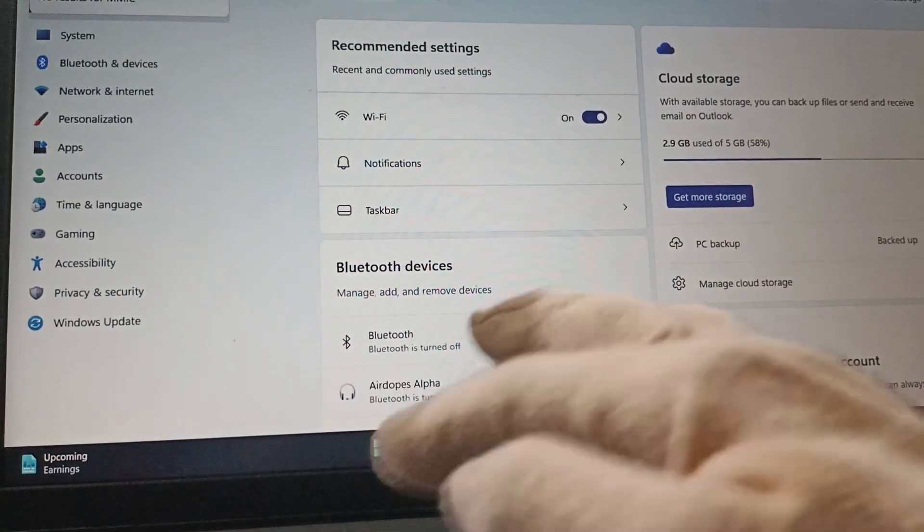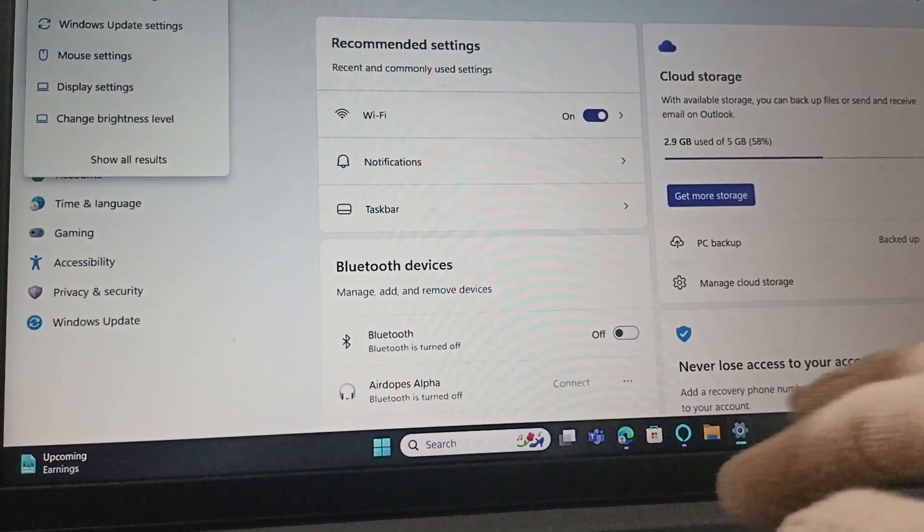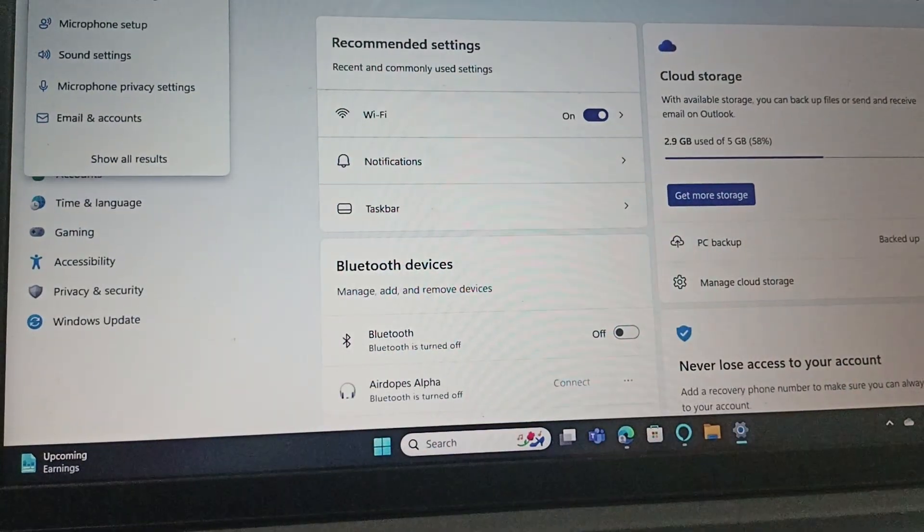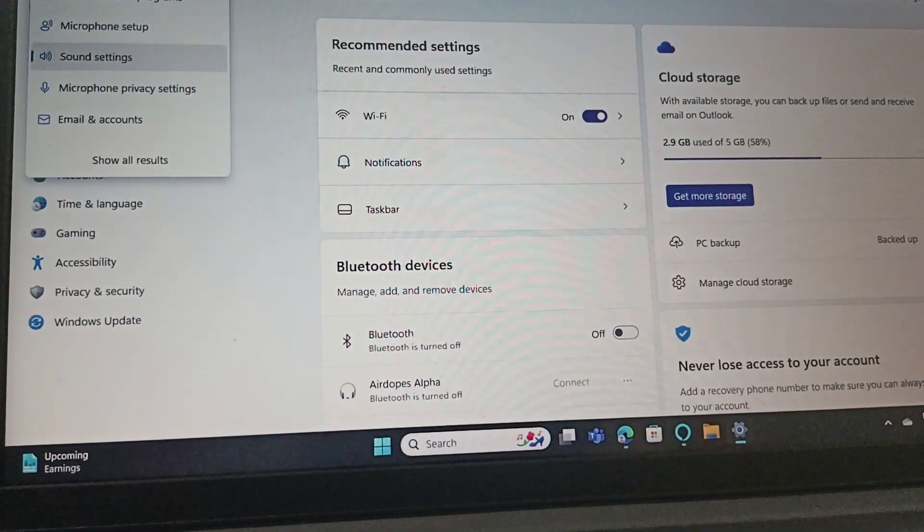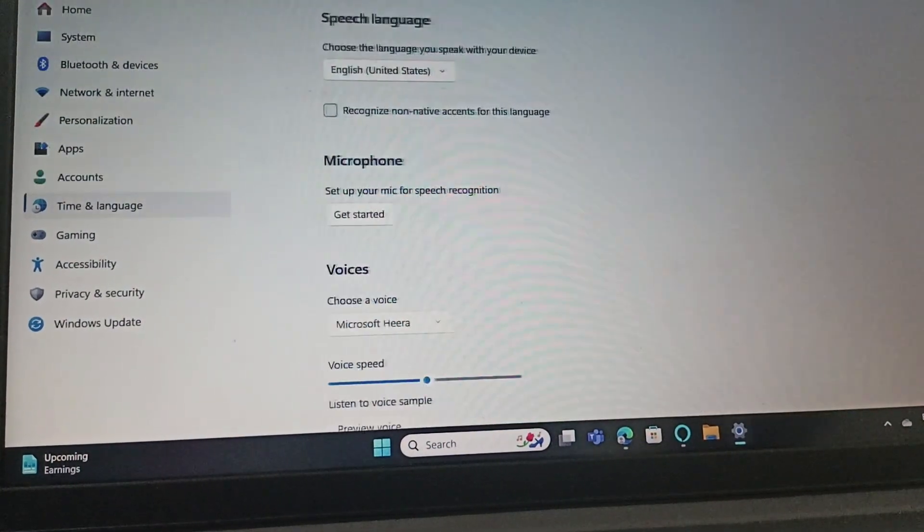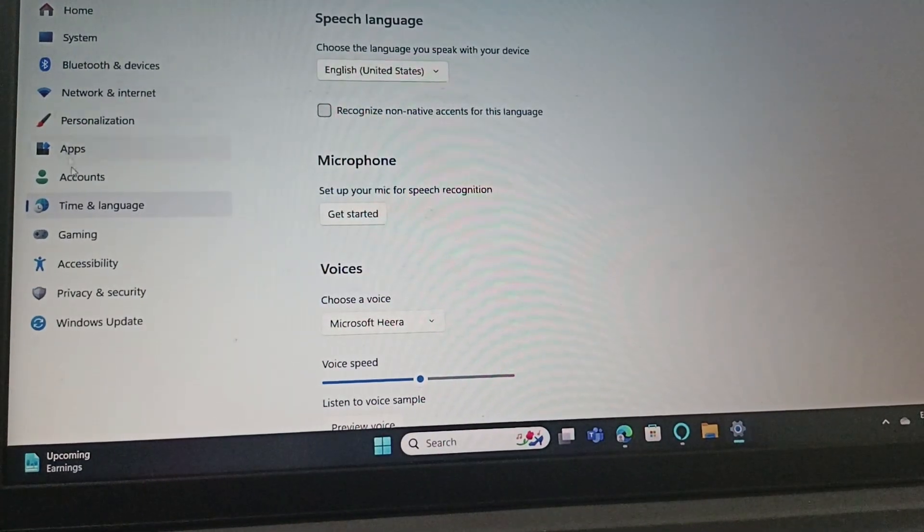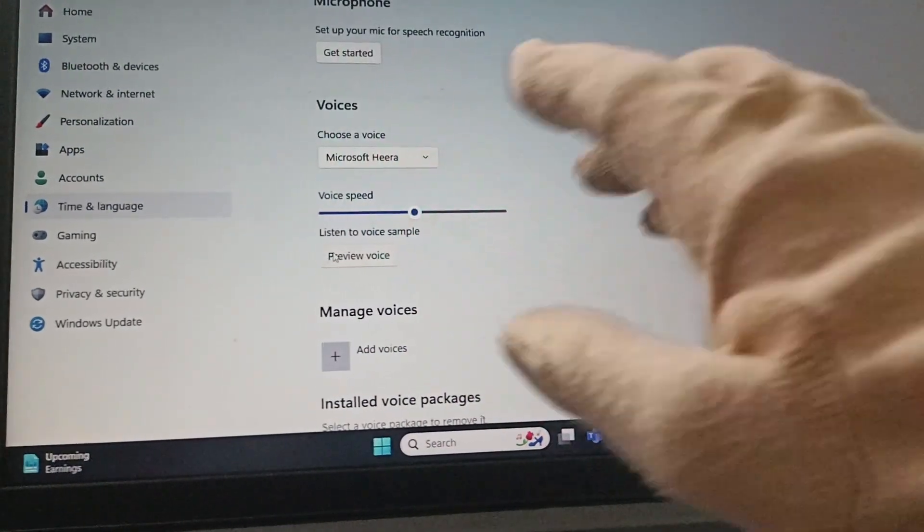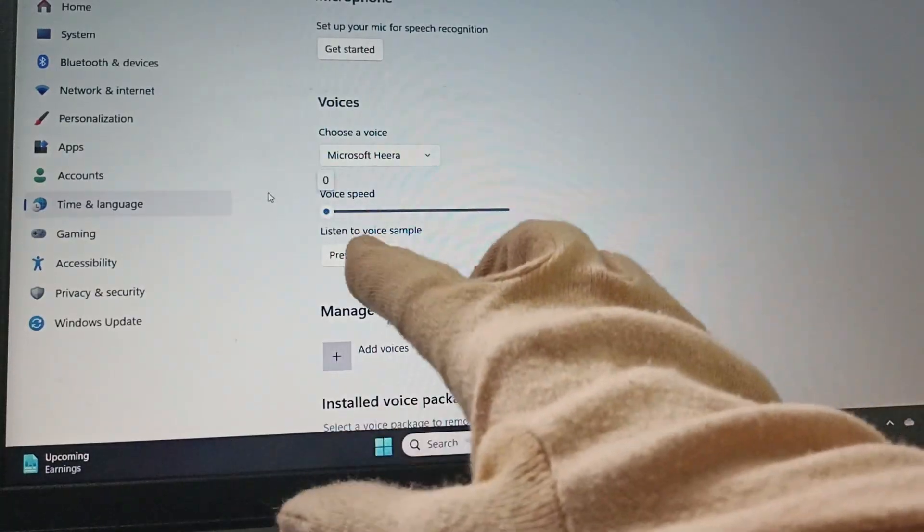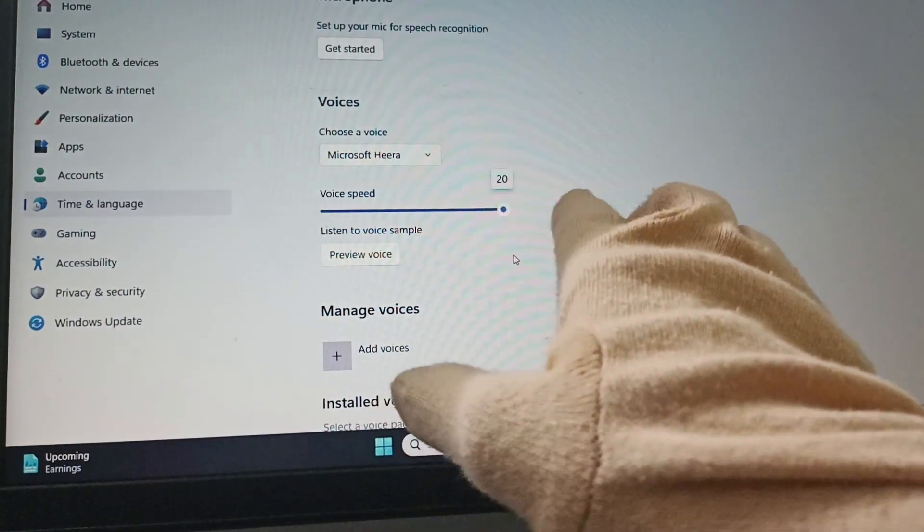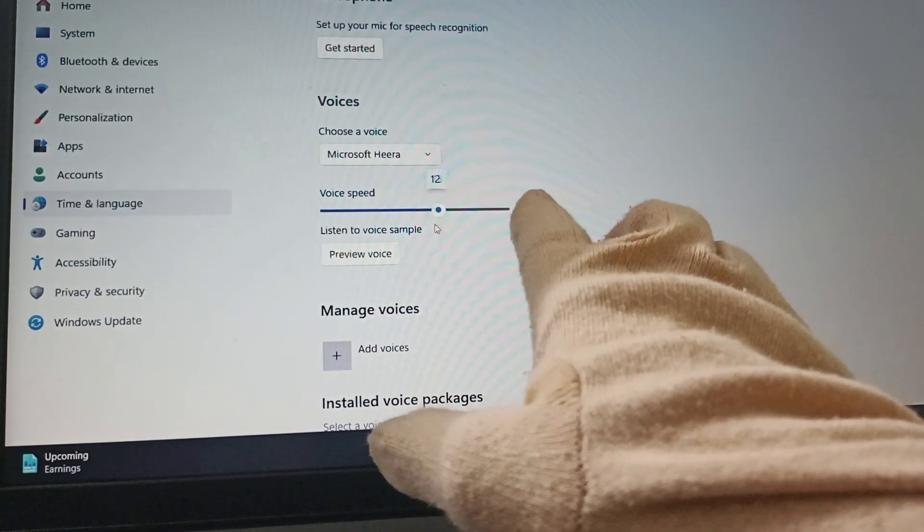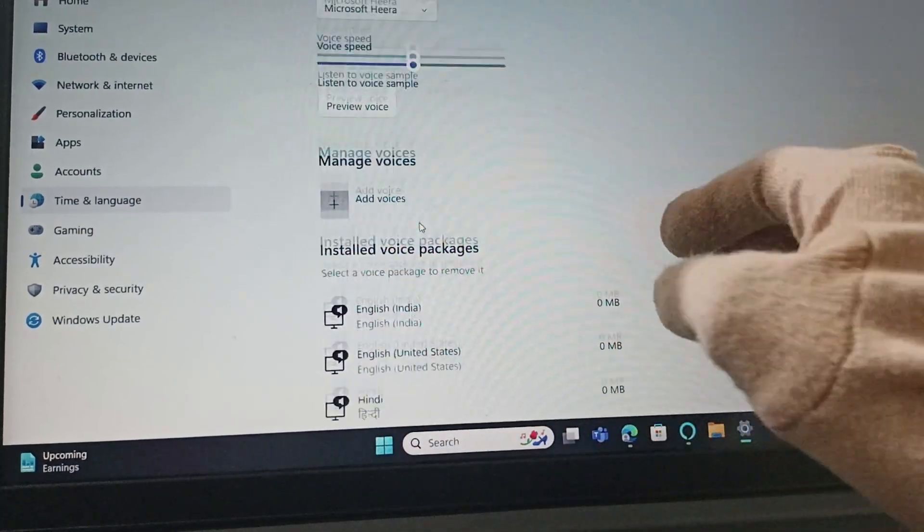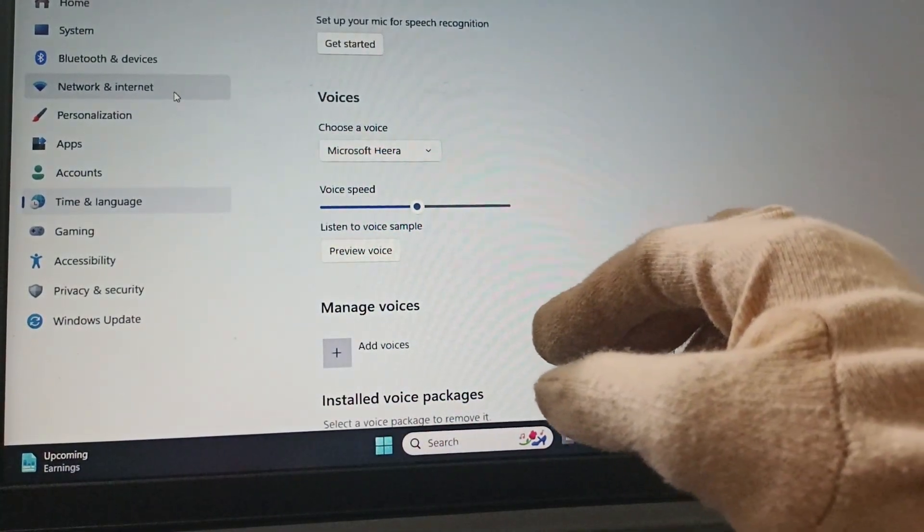We will search for microphone. You can find microphone setup, go to microphone setup, and then you need to adjust voice speed or set it accordingly. The next fix is...